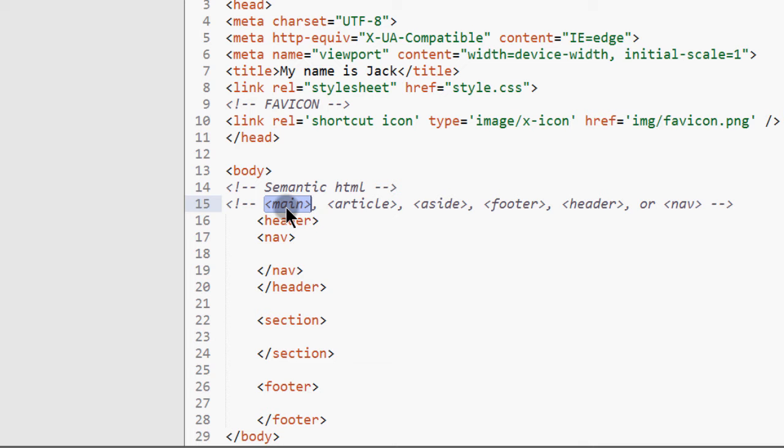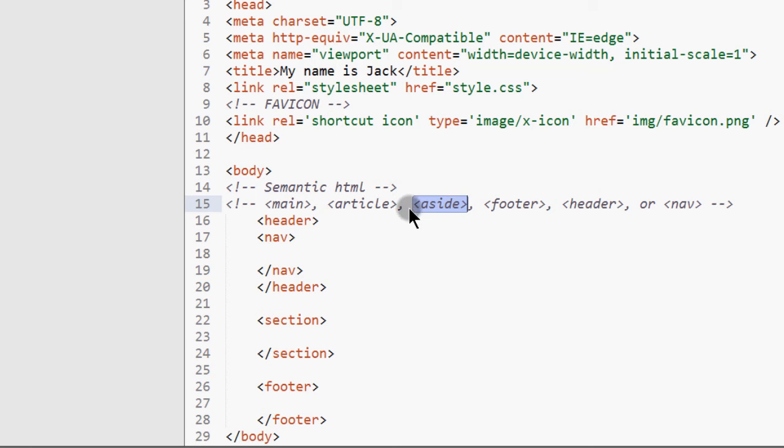And then you can have an aside. An aside will be things like on a sidebar. If you've seen most websites, they usually have a sidebar. So things on the sidebar, you can put in the aside. And then the main content of the page there.